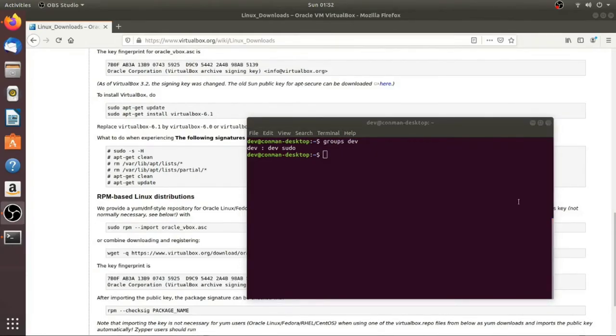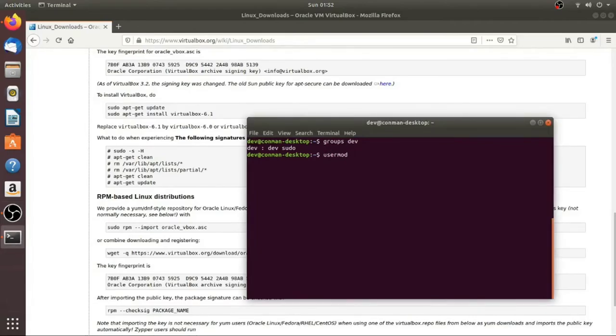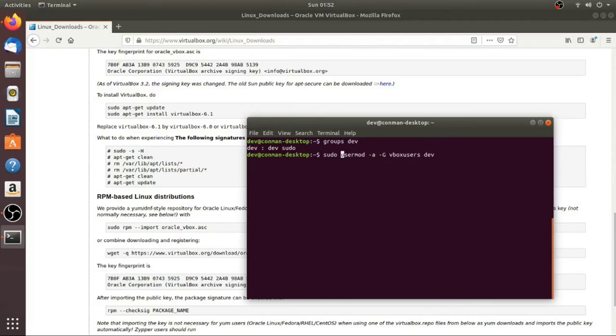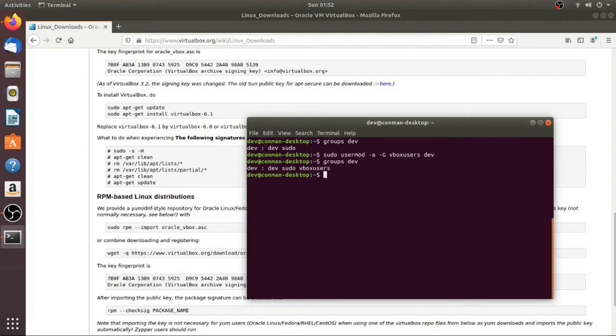So to add a user to a group, you use usermod, -a for add, capital G for group, the name of the group. So we're going to use vbox users and then the name of the user. So this is going to add dev to the vbox users group. So we'll do that. And you may need to use sudo. I'm not sure. Let's go ahead and do it. So there we go. So now we'll try it again. Groups dev. And now we're vbox users.